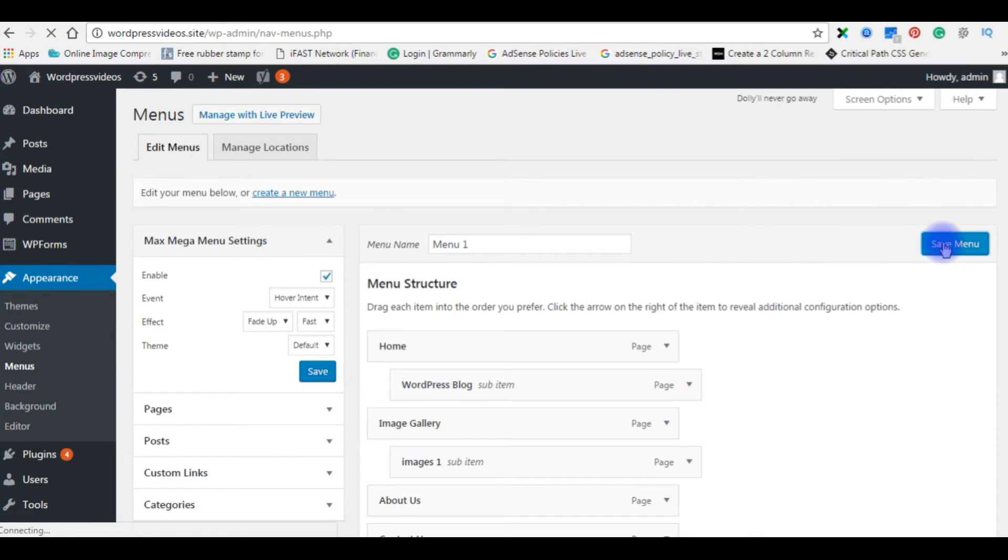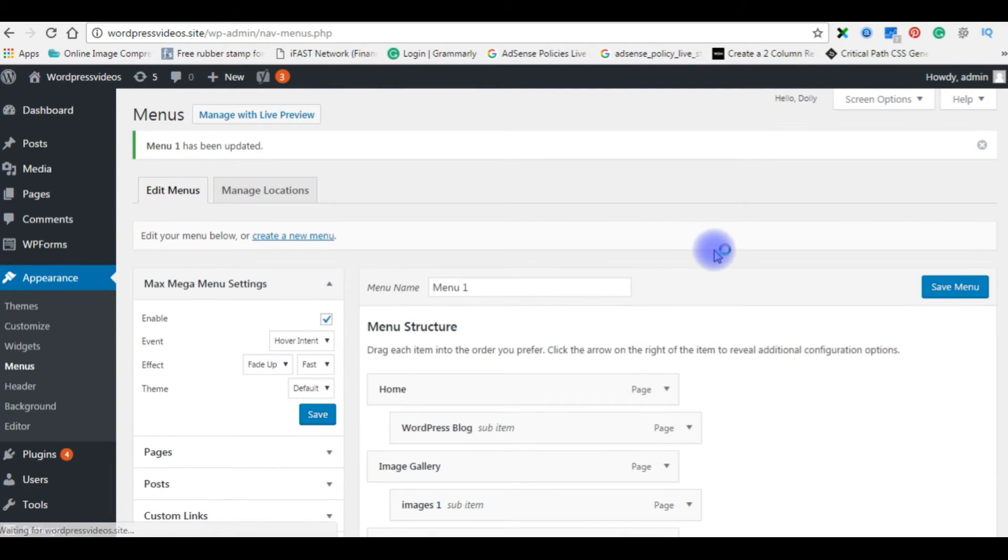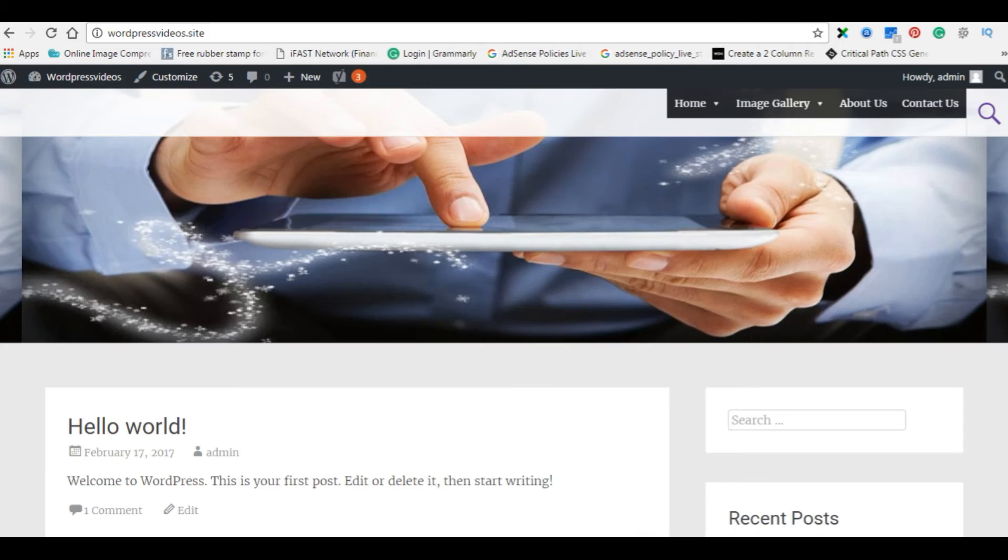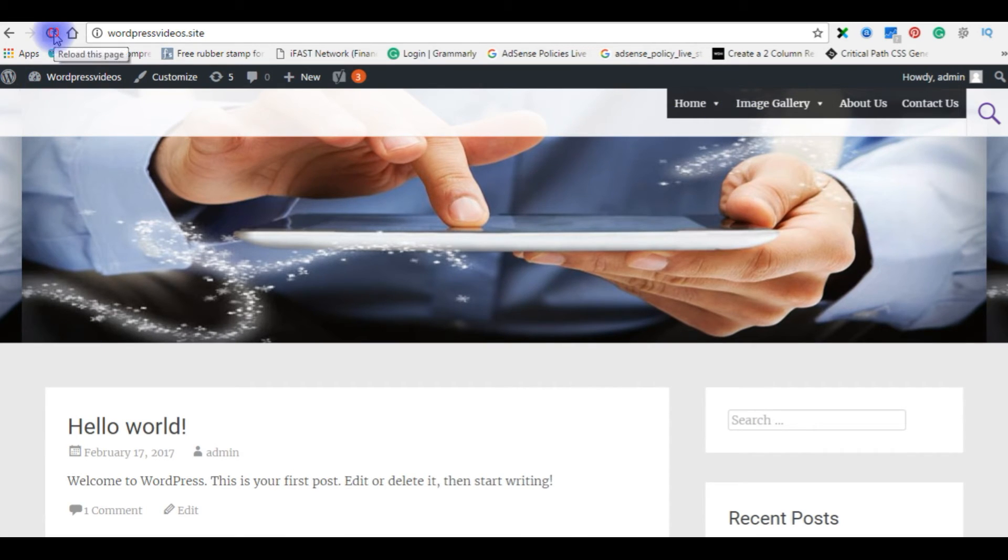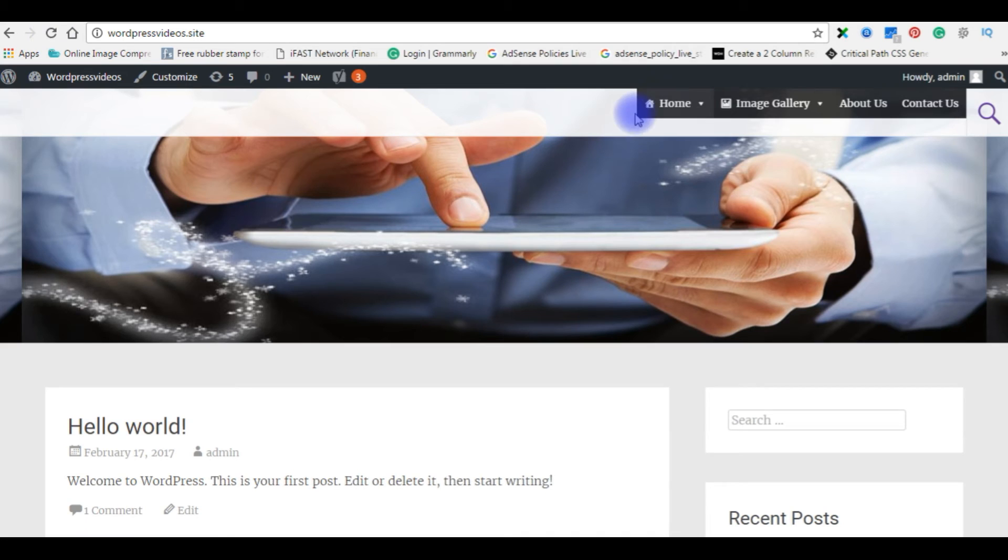Save menu. Now go back to my WordPress blog. I'm refreshing this page. Here it is, now my menu got all the images.